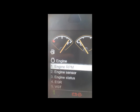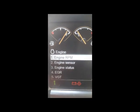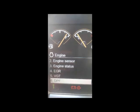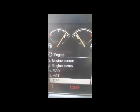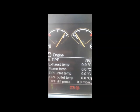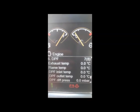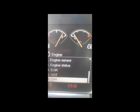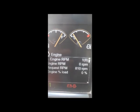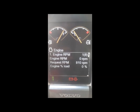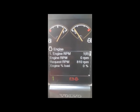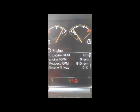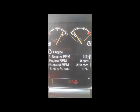Now I go to the engine section. Here you can see a lot of things — engine RPM, engine sensors, engine status. You can see EGR, VGT, and DPF — whatever you want to check. If I press DPF, it gives full detail: exhaust temperature, flame temperature, DPF inlet temperature, DPF outlet temperature, DPF differential pressure. For engine RPM — since the machine is on but not started — it shows engine RPM as 0, requested RPM as 1810, and engine load as 0%.